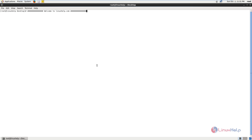Some of the features of LibreNMS are automatic discovery. It automatically discovers the entire network using CDP, OSPF, LLDP, SNMP, and ARP. It has a customizable alerting system which notifies through email, IRC, Slack, etc. LibreNMS also has a plugin system that enables you to extend your install for your needs.